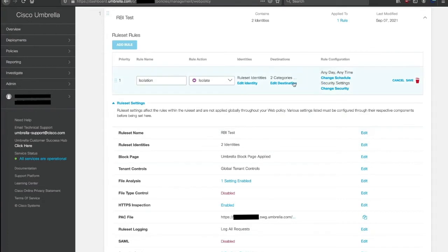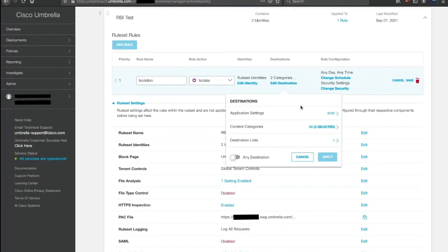Choose the categories which you want to enable for. Categories and destinations that you want to enable for isolation. They can be applications, content categories, or destination lists. You also can set isolation for any destination.